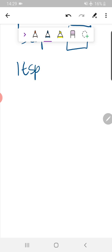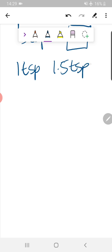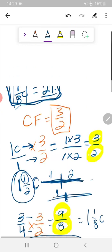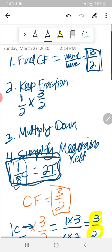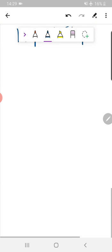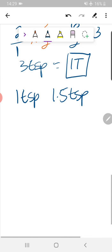The spices — cinnamon, cloves, and ginger — are all 1 teaspoon. We already did this problem. The answer is 1.5 teaspoons. If you're confused, refer back to the math we did earlier.